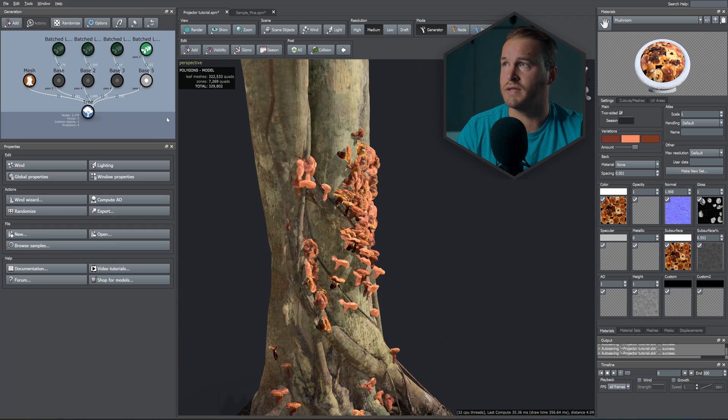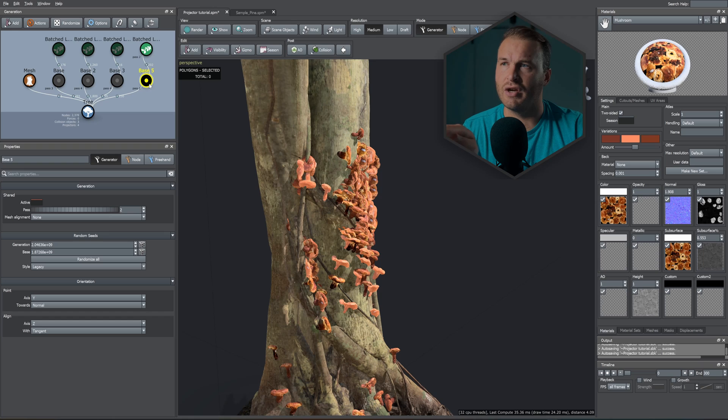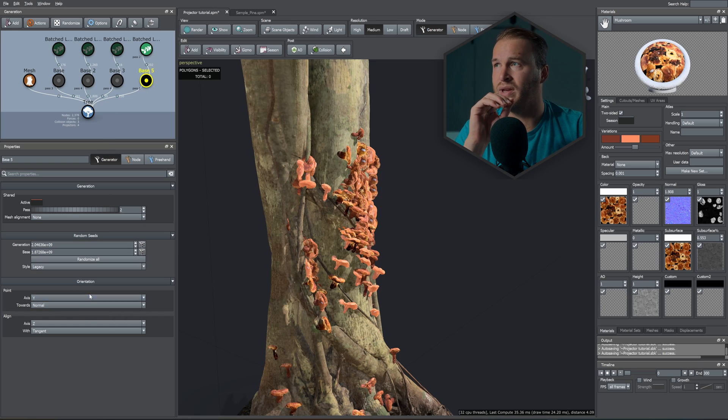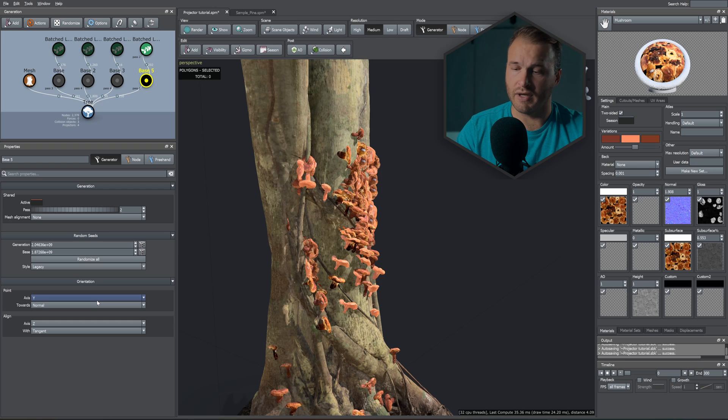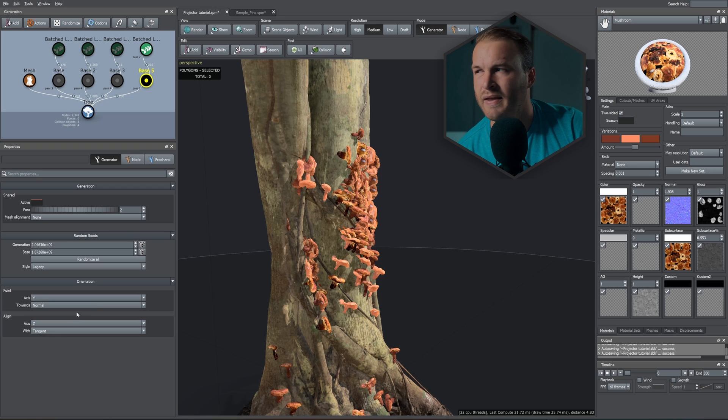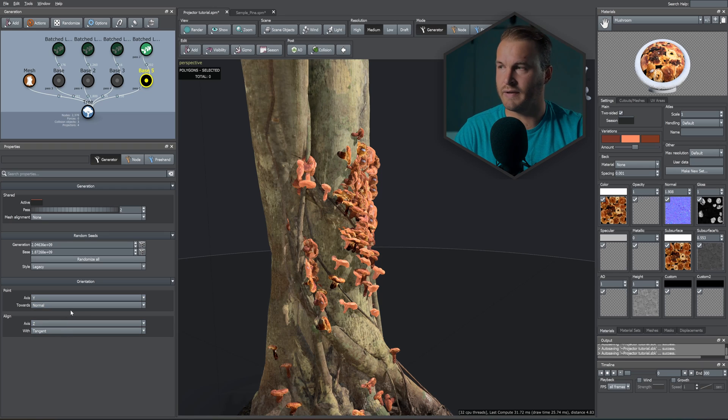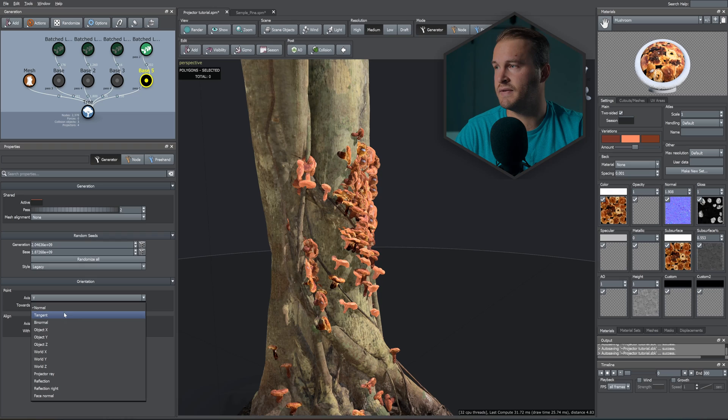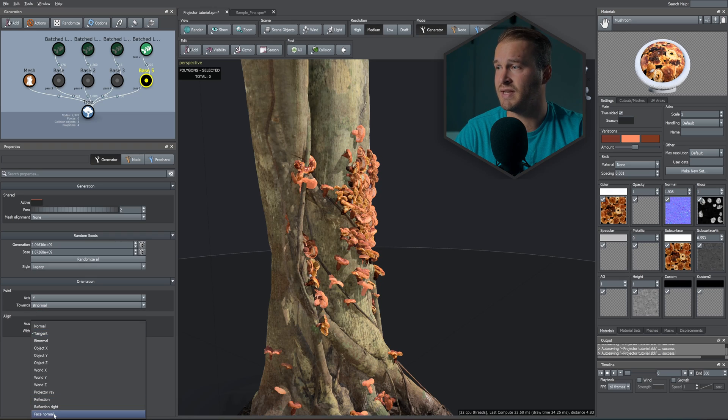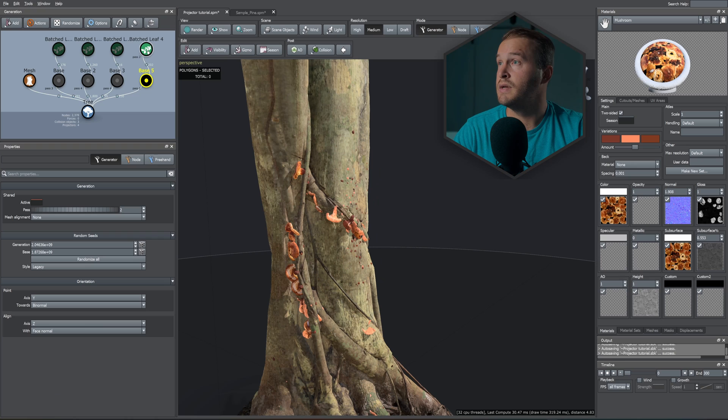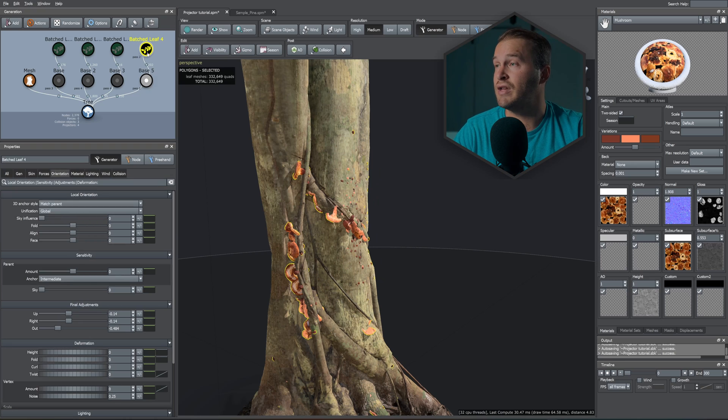All right, so in the base generator we need to amend the orientation—how the points are being cast onto the object itself. So automatically it is set to Normal and Tangent. What I like to do is I would set this to something like Binormal, and the Align I would set to Face Normal.